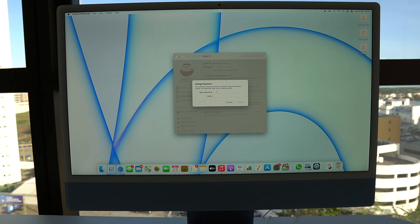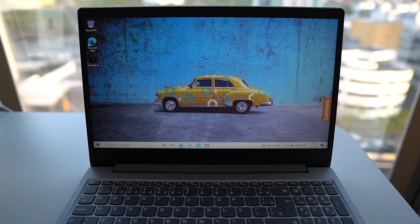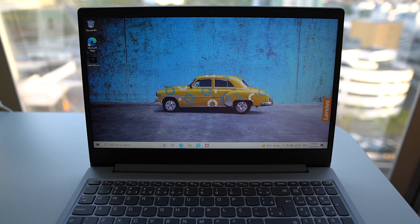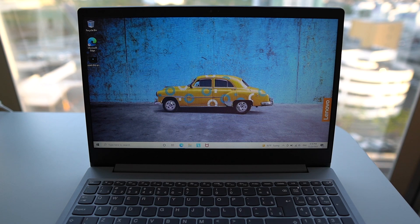Last but not least, let me show you how you can do it on your Windows PC. Here on the PC, we're actually going to need to go to a website. But don't worry, because it's Apple's own website. So it's super safe.